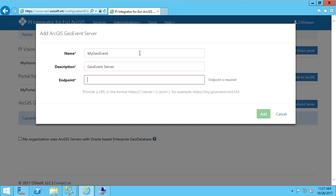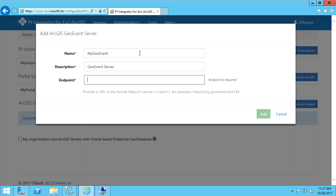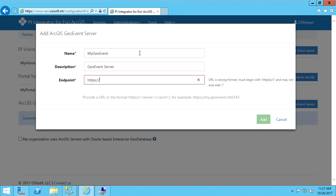For the endpoint, this is the URL and port of the Geo Event Server, not including any subdirectories. And we'll hit Add.